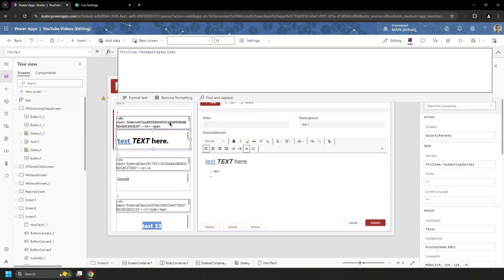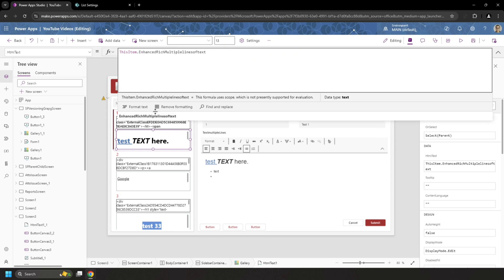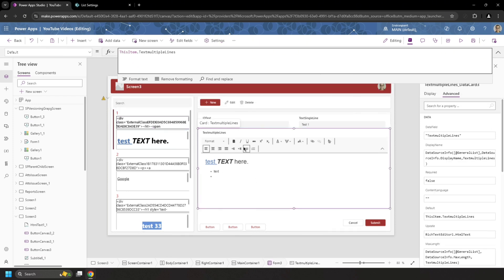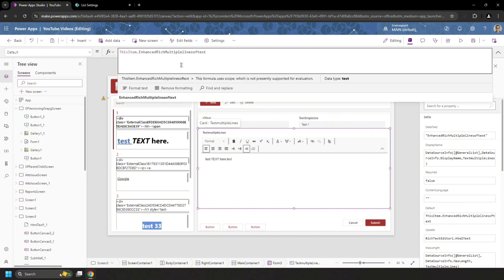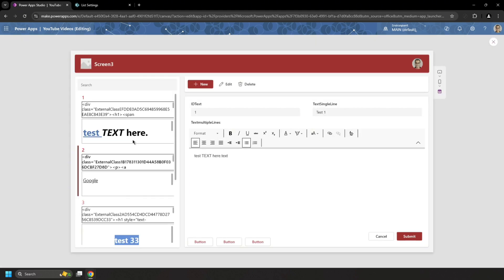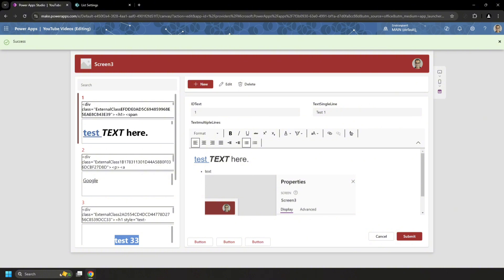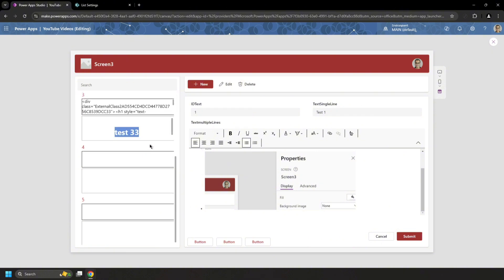Back in the gallery I update the label and form to point to the original column again and remove the temporary column reference. The data is all there, still in HTML format. As a final test, I try dragging and dropping a photo — and it works. The old column, now plain text, accepts base64 images. Everyone is happy.